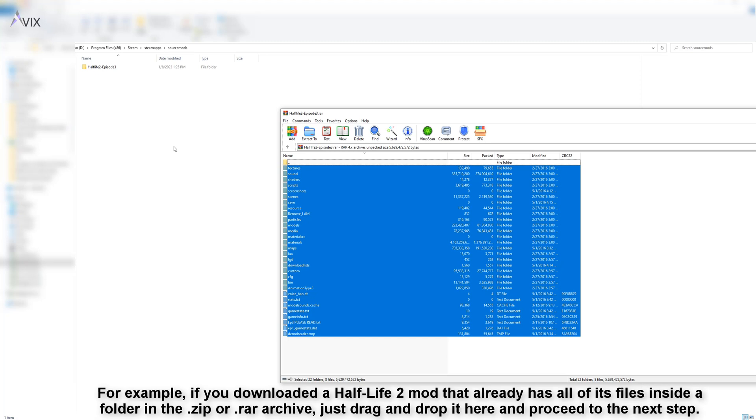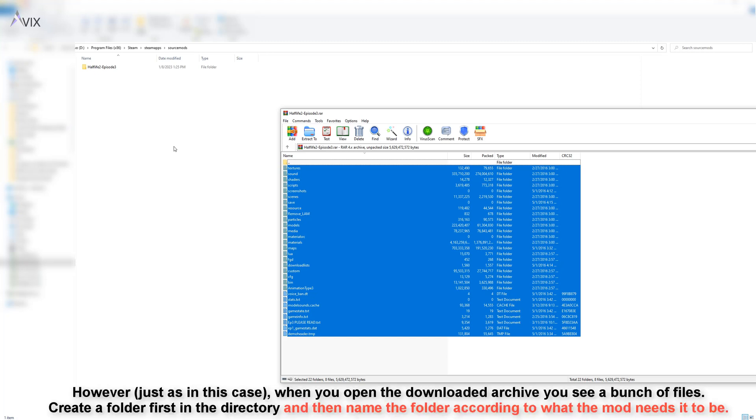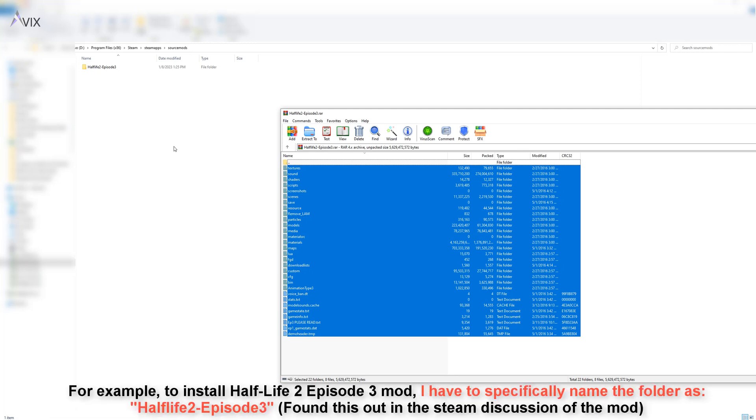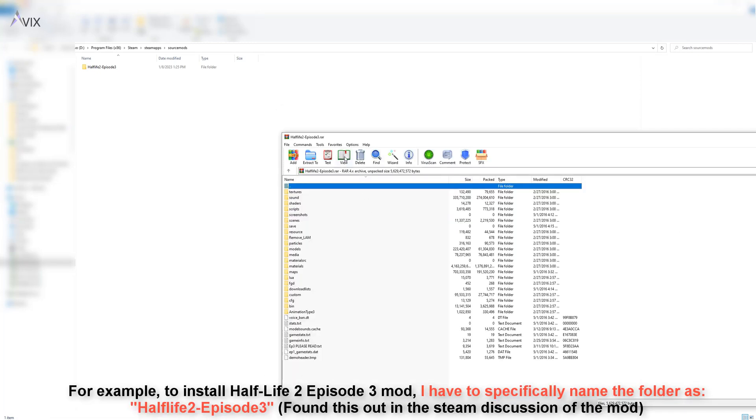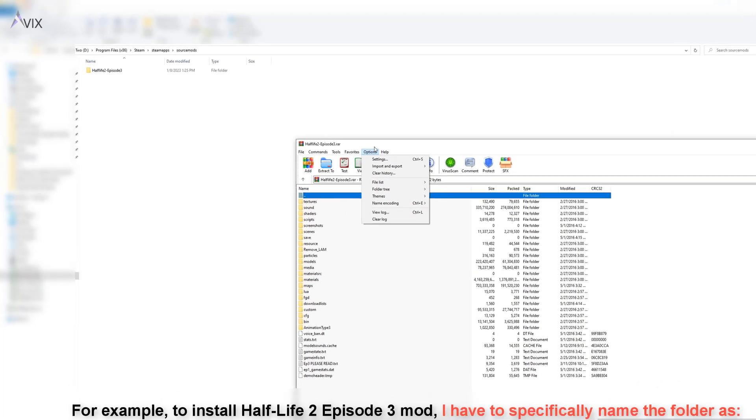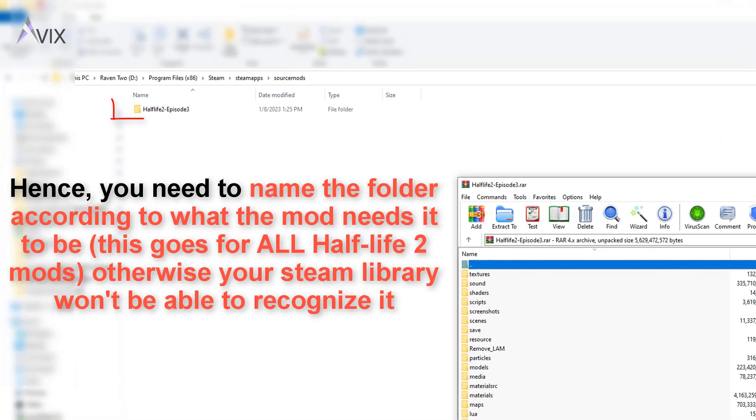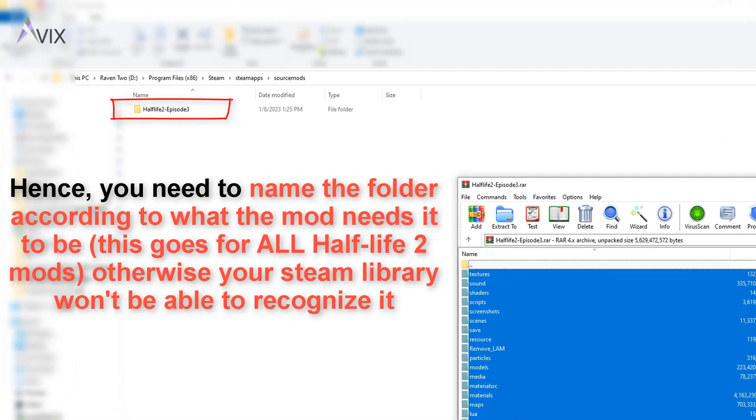However, if the mod does not come with a named folder, you have to create a folder first and then name the folder according to what the mod needs the name to be. For example, to install Half-Life 2 Episode 3 mod, I make a new folder and name it as shown on screen. This exact name as shown on screen is according to what the mod needs it to be.